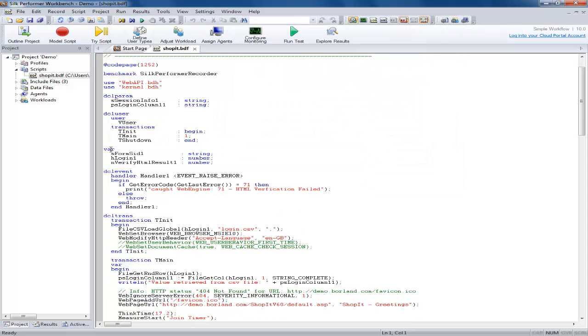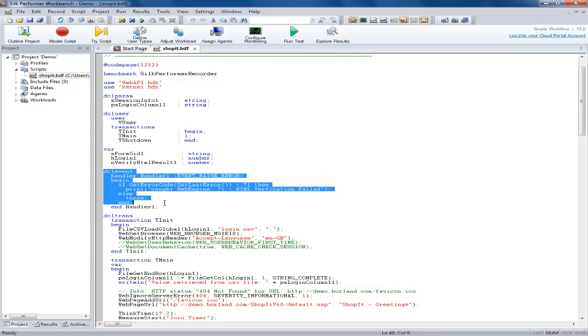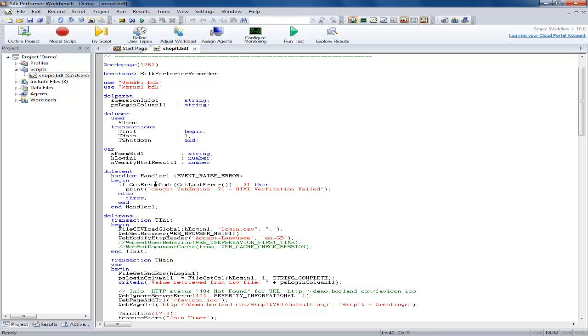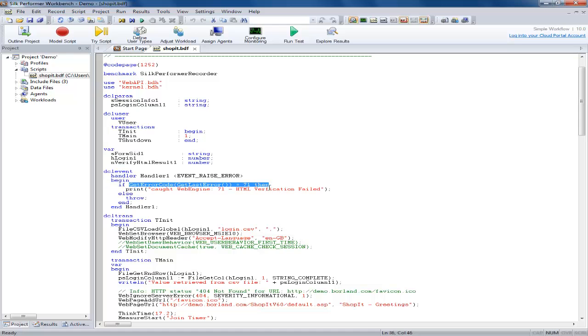Here we have a sample event handler. In this simple example we are checking the last error and if it is a WebEngine 71 verification error we are printing out a message, otherwise control will be passed back to the main script.